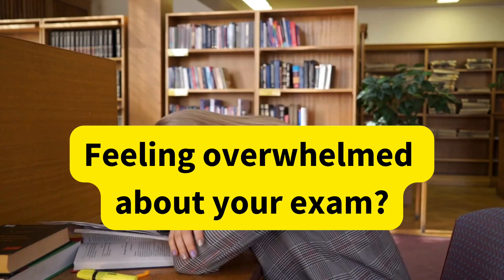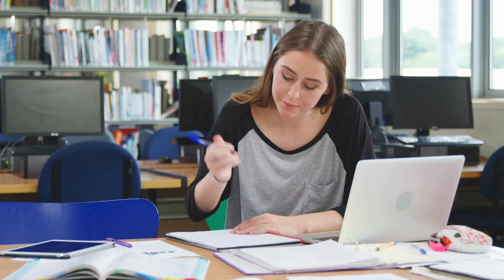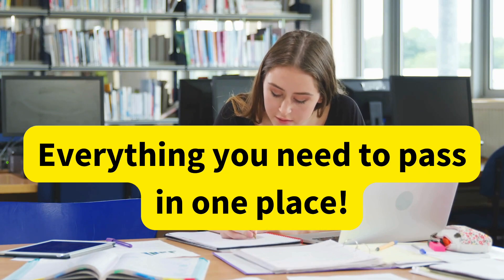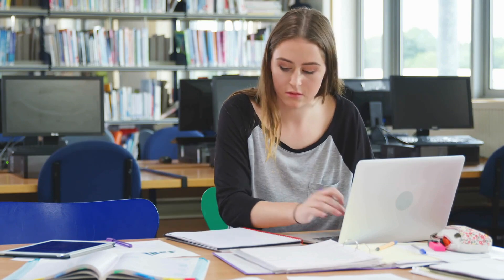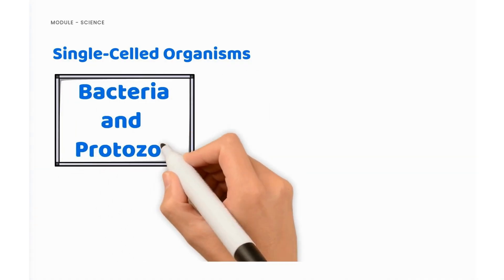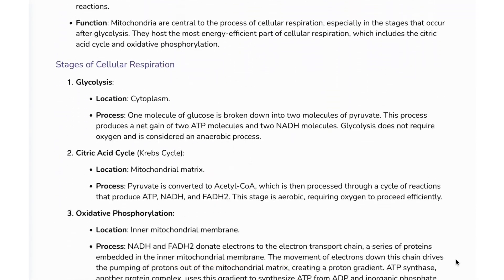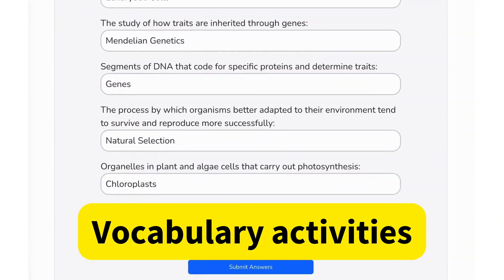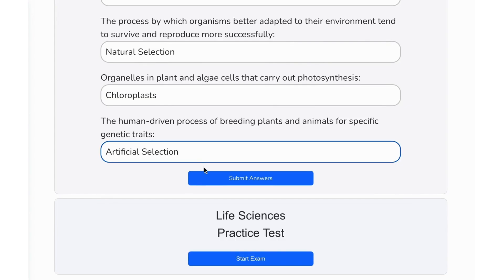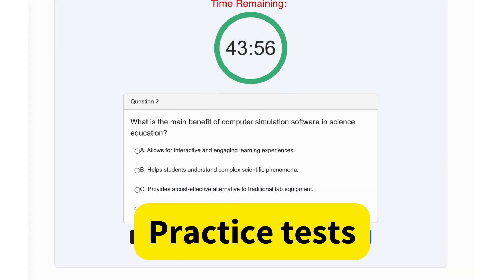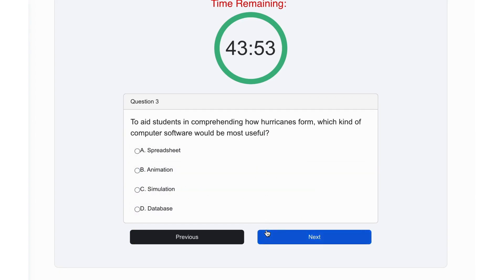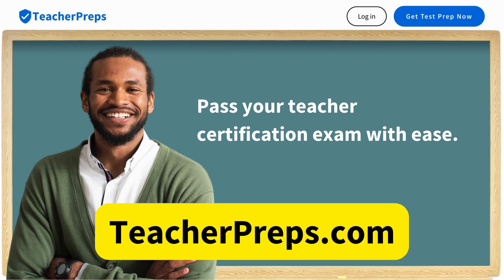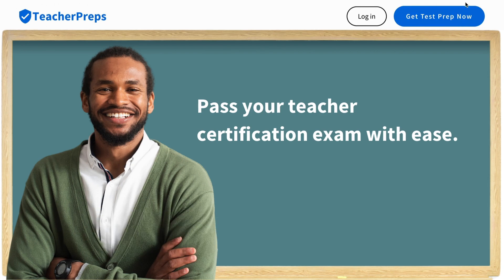If you're feeling overwhelmed about preparing for this important exam, give yourself the all-access test prep that includes everything you need to pass your teacher certification exam with ease, including video lessons for busy students, study guides written in a non-fluff bullet point style, interactive activities that help you master the technical vocabulary, and best of all timed practice tests that simulate what you'll receive on exam day. Visit teacherpreps.com now and click the blue button in the top right corner labeled Get Test Prep Now.